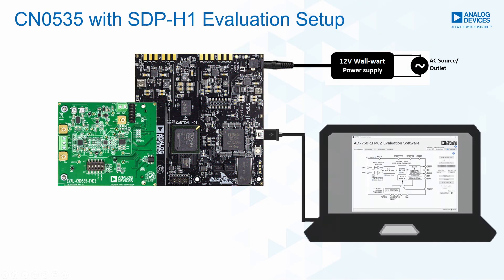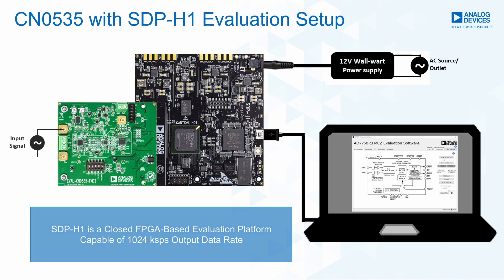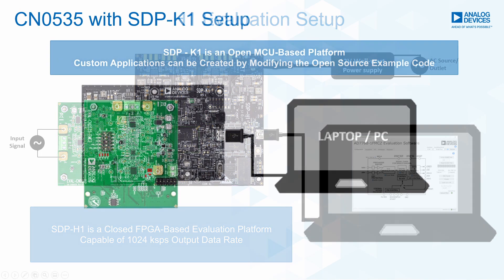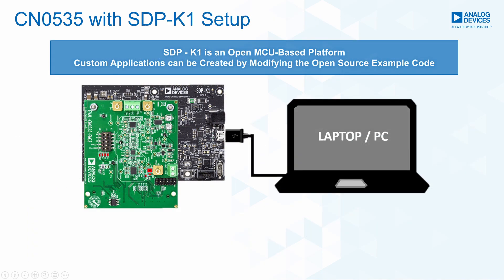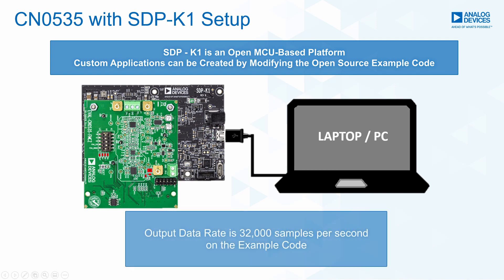Originally, it was designed to be evaluated using SDP-H1 and the LabVIEW-based evaluation software. It is important to take note that if we use the SDP-K1 and MCU-based platform, the throughput of the ADC will be limited.